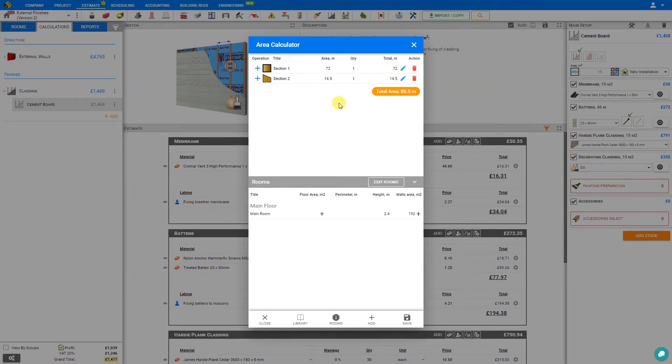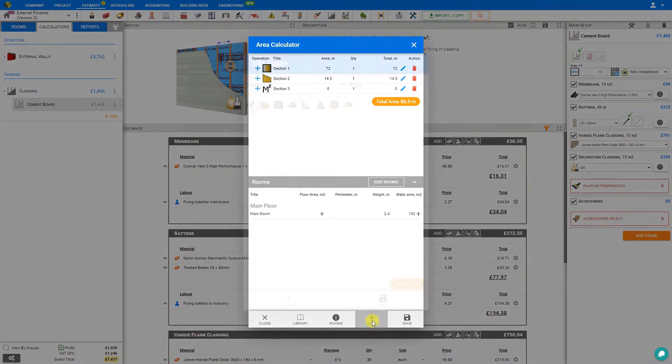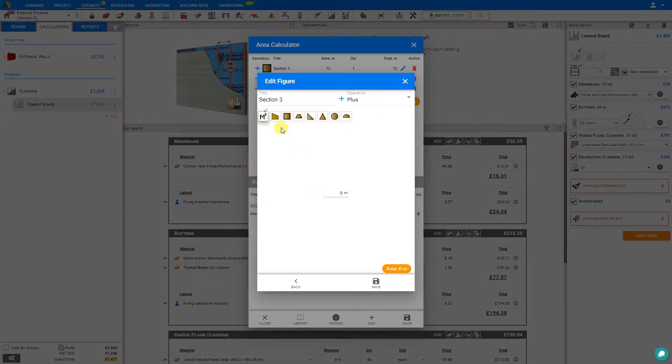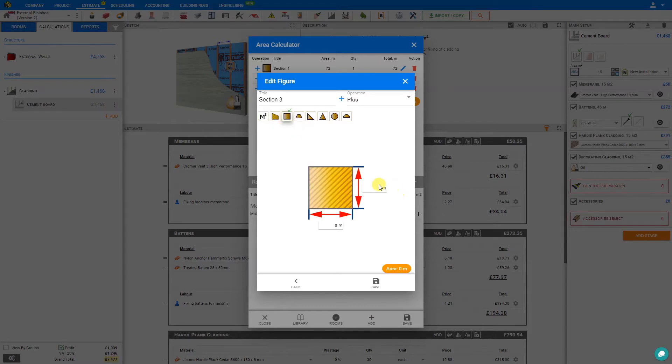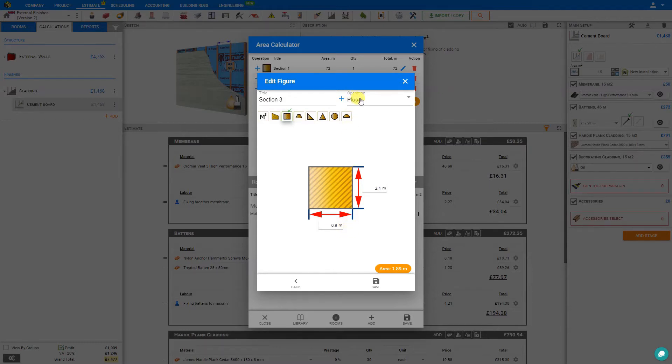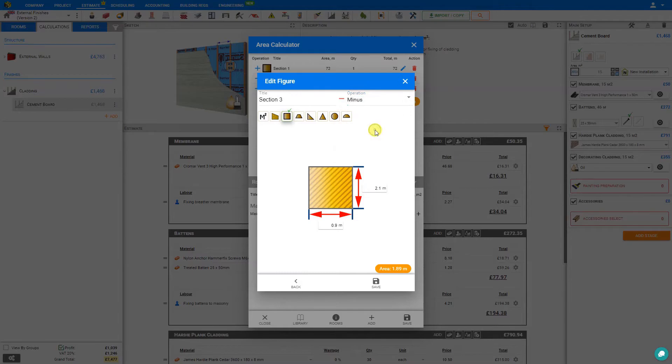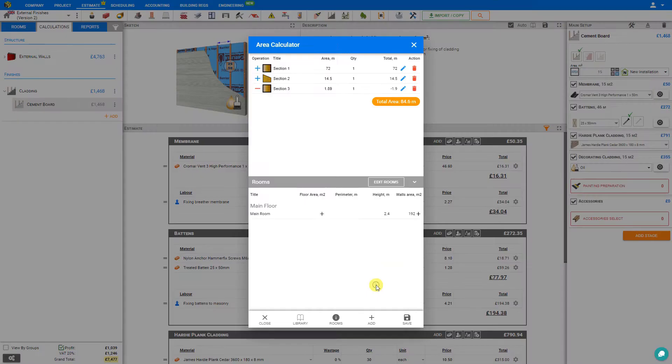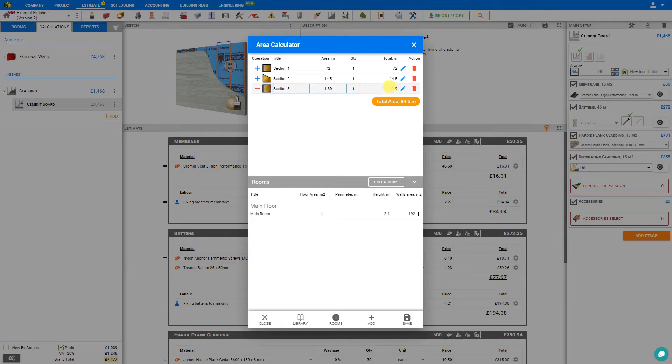Now let's say that we have some door openings that do not need cladding. We can just go to the Add Space button here, select a square, and this time we will add 2.1 meters for the height of the door, and 0.9 meters for the width. This time we will select here from the operation, rather than adding this to the area, we'll select this and choose minus, and save that to our calculator. Now this door space has been removed from our total calculation.